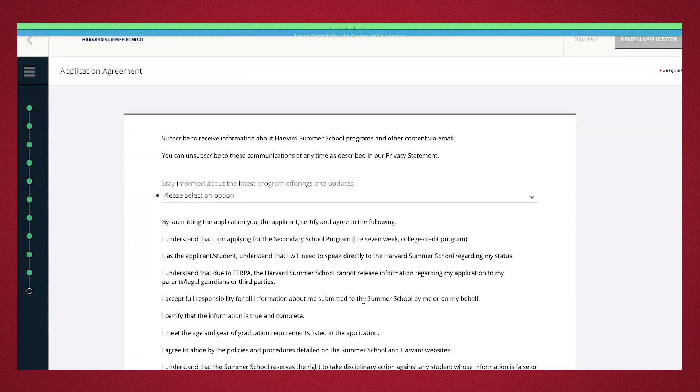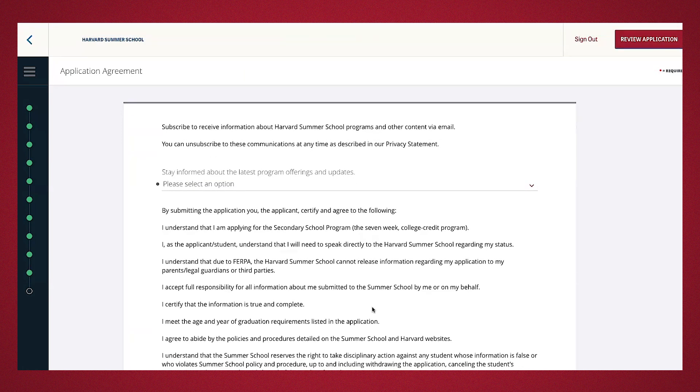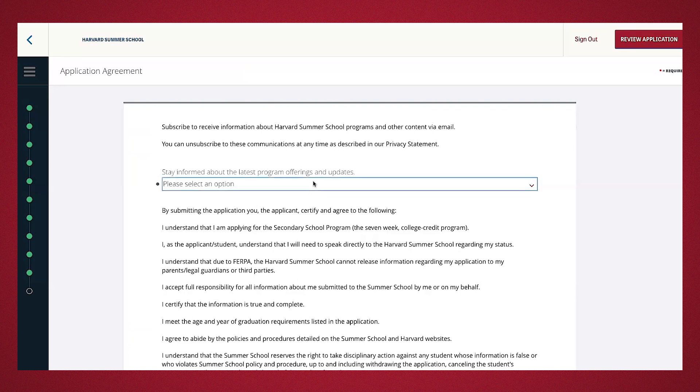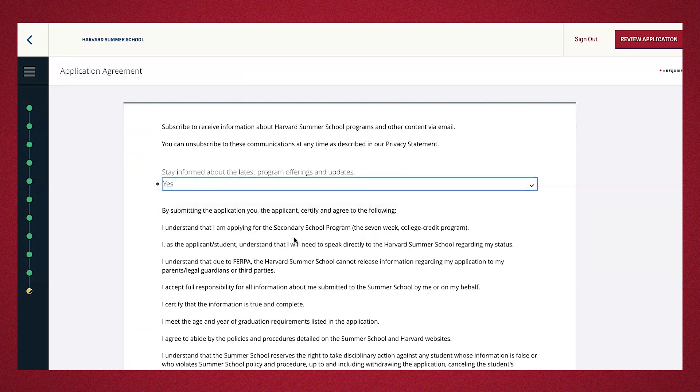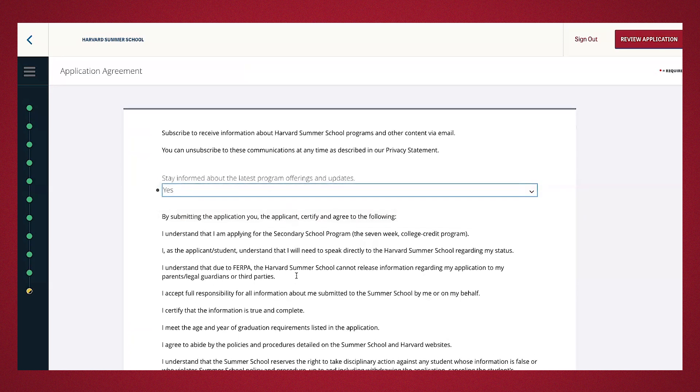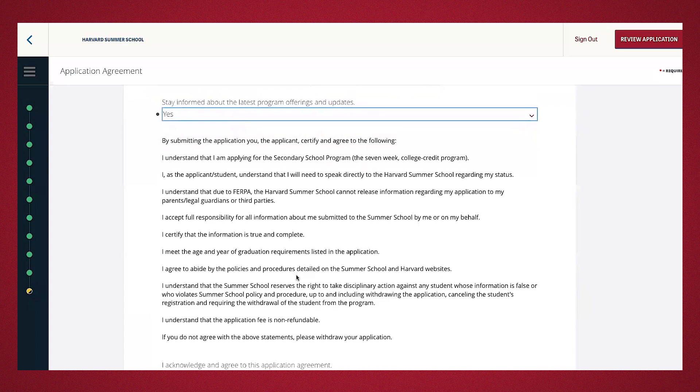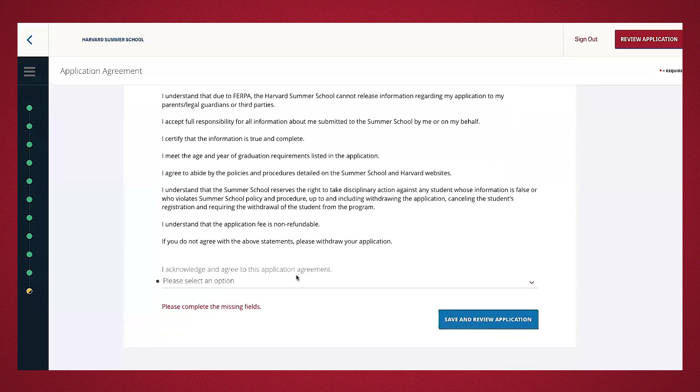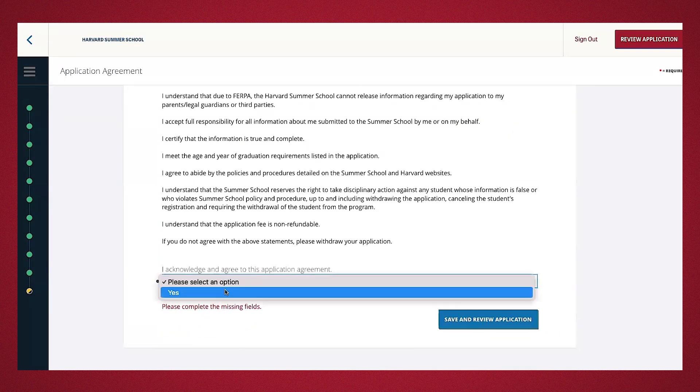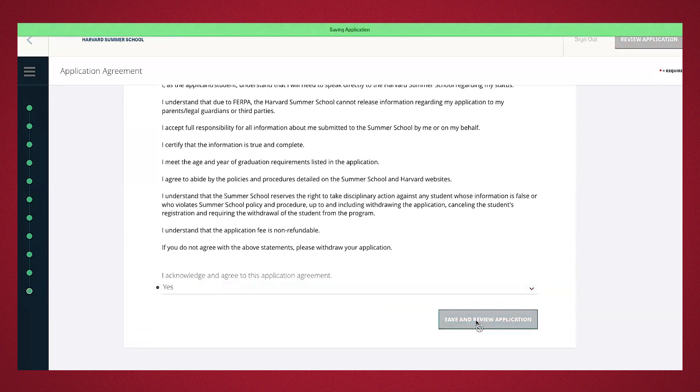Finally, there's the application agreement. If you're interested in program offerings, updates, and content, go ahead, scroll down yes to subscribe. After you've read the rights and responsibility as the applicant, you'll scroll down and acknowledge by selecting yes, save and review application.